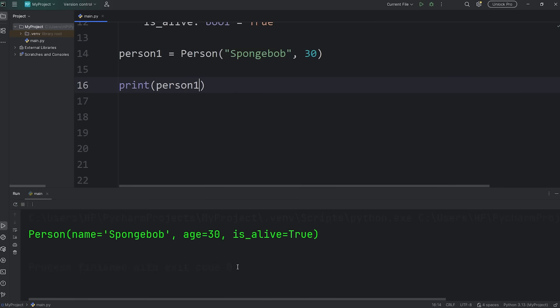And then I should be able to print person1, and get the details for person1. There we go. Person1 is a person object. Name: Spongebob, age 30, is alive. That equals true.